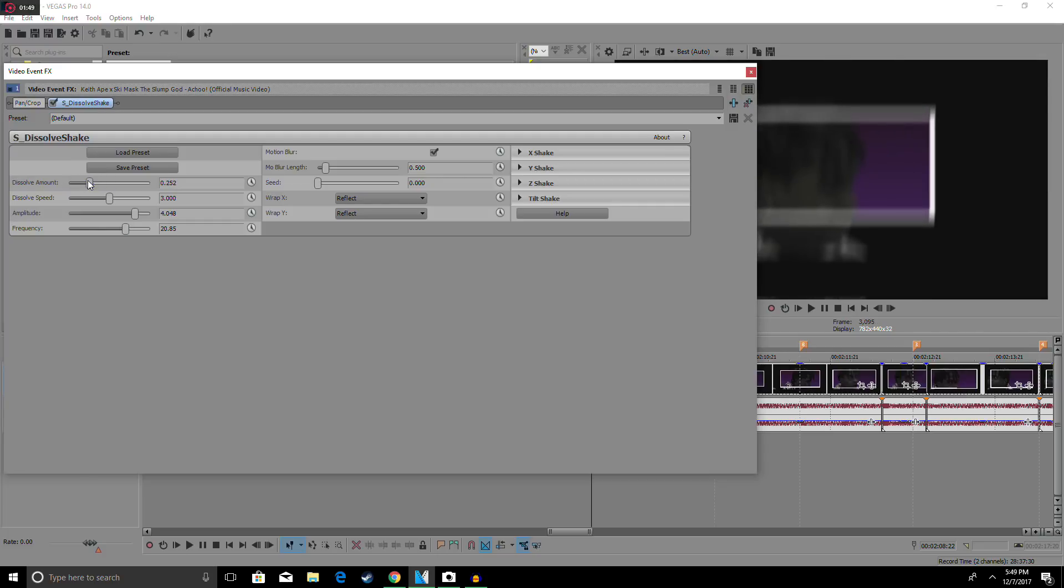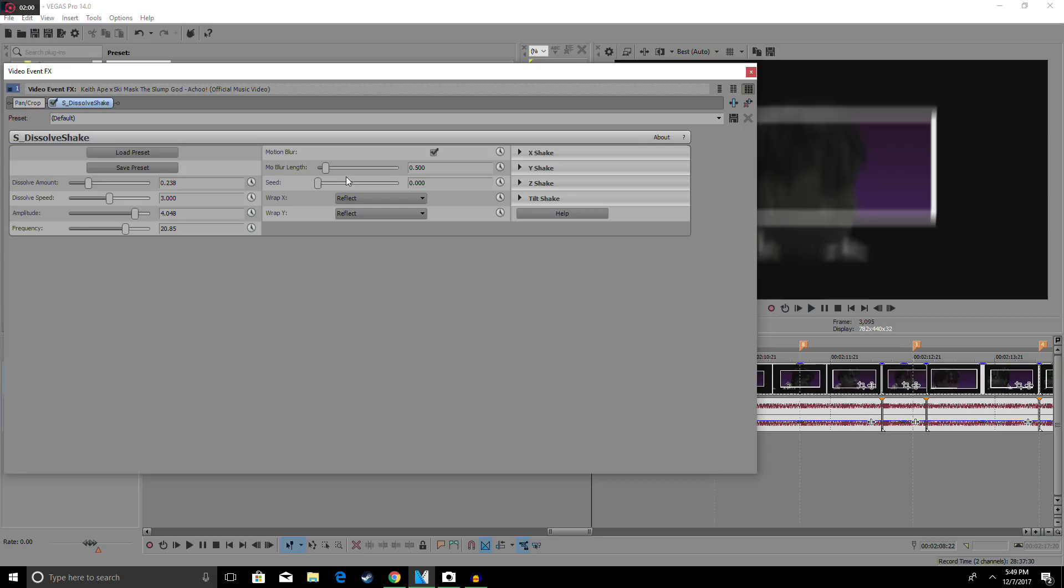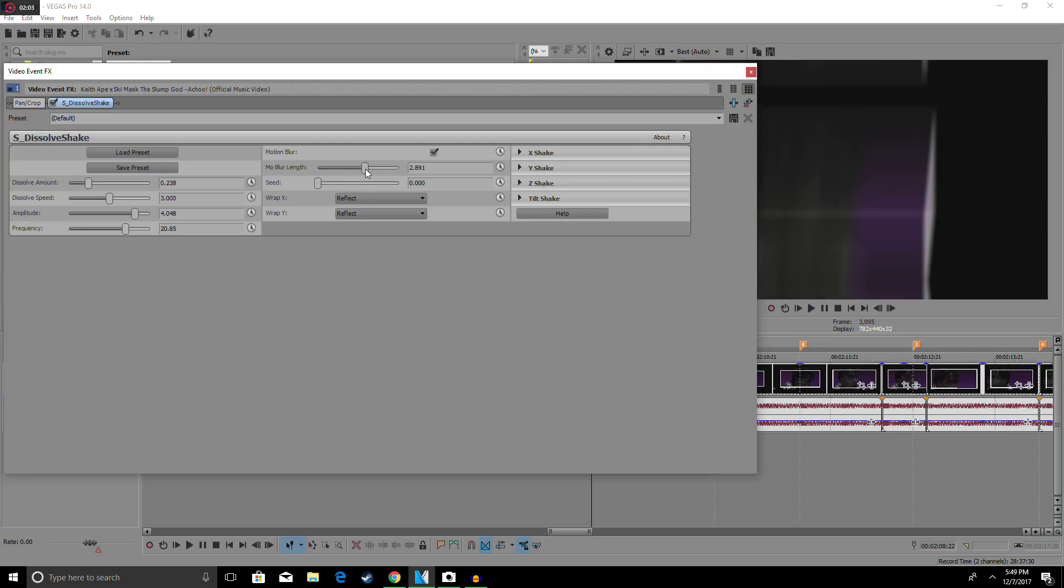It should be looking like that. Then what you want to do is check the motion blur, and for motion blur length you want to crank that all the way up to like 3 or 2. I'm going to do 2.8.